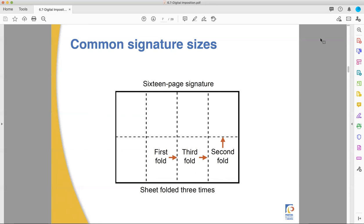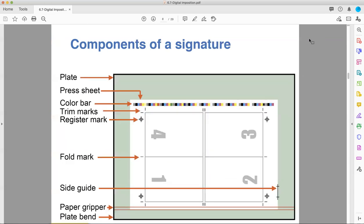Common signatures: 16 pages pretty common for documents and publications. You fold the sheet three times. Every time you fold it, it doubles. It doesn't add two, it doubles. This is an exponential growth function.